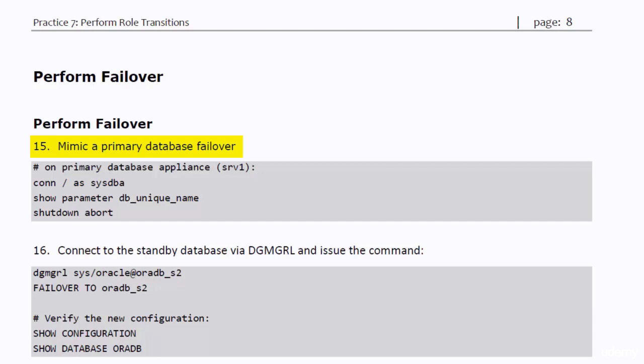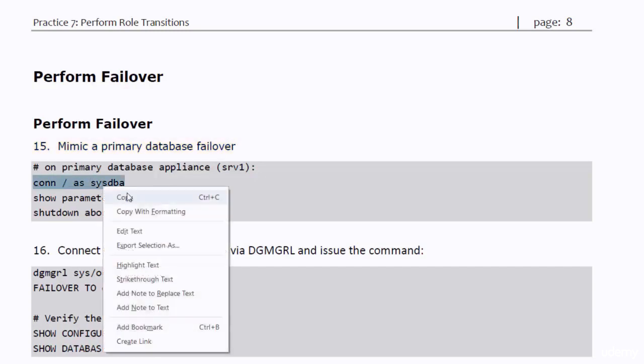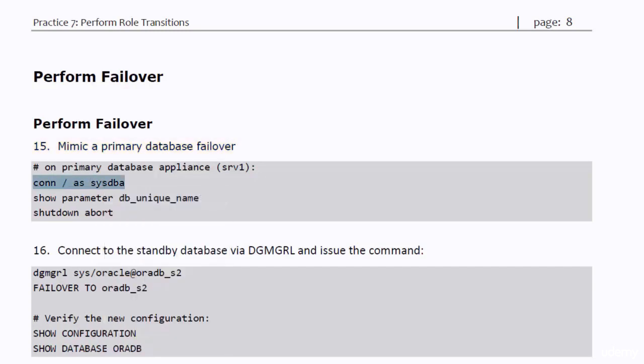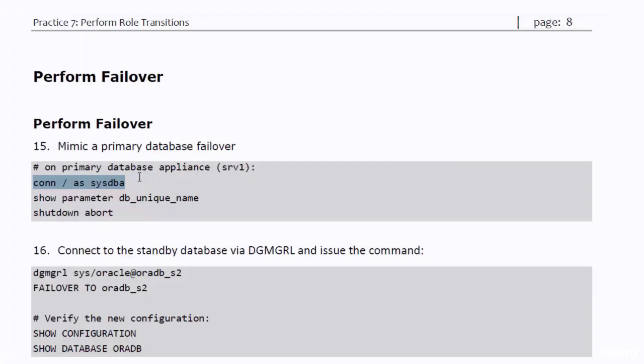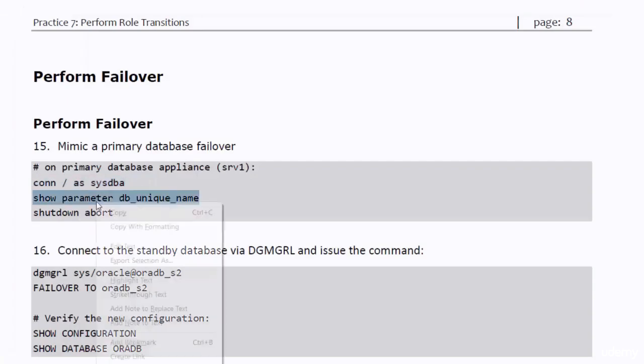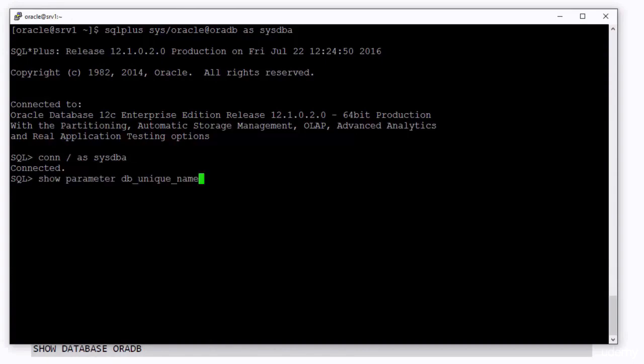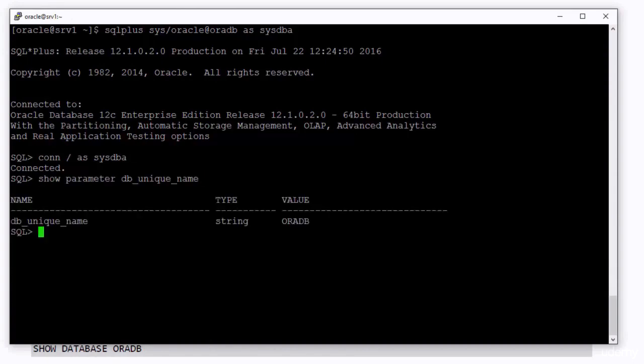Connect as sysdba and abort the database instance. It's a good idea to show the DB unique name parameter, so that you make sure you're shutting down the right database.